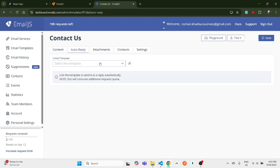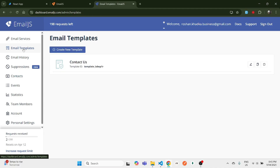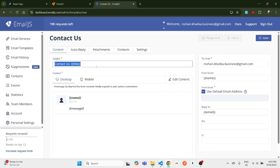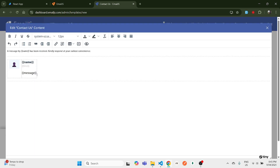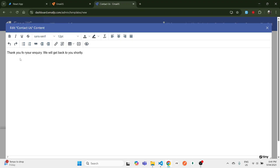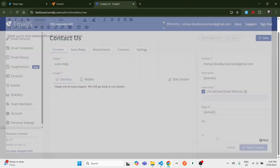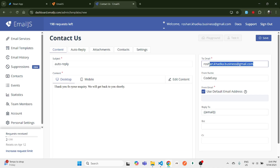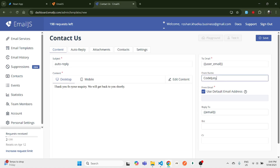Now we need to set up an auto-reply template as well. Go back to Email Templates, create a new template, and give the subject as 'Auto Reply'. This auto-reply will be sent to the user who contacted you. Edit the content, remove the default text, and type in your custom auto-reply message. Apply the changes, and set 'To Email' to 'user_email' so the reply goes to the sender.